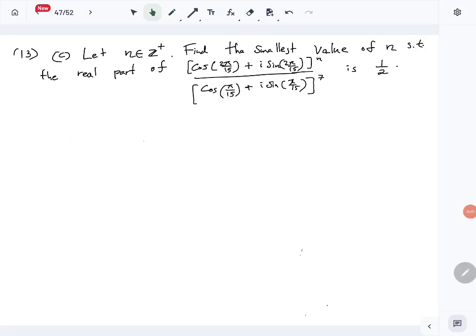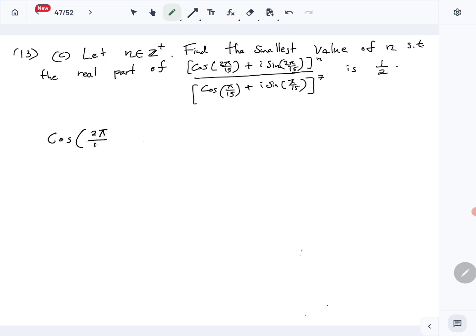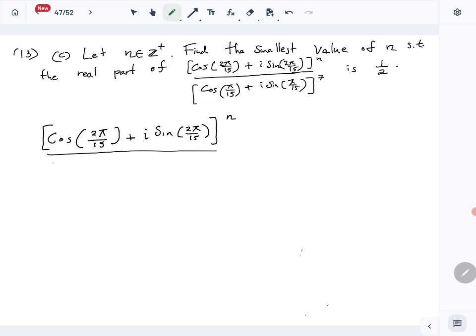Okay, now let's look at question number 13, part C. We have n which is a positive integer, and we want to find the smallest value of n such that the real part of this given complex number is half. So let's write down our complex number: cos(2π/15) + i·sin(2π/15), all to the nth power, divided by the denominator cos(π/15) + i·sin(π/15), whole thing to the seventh power.